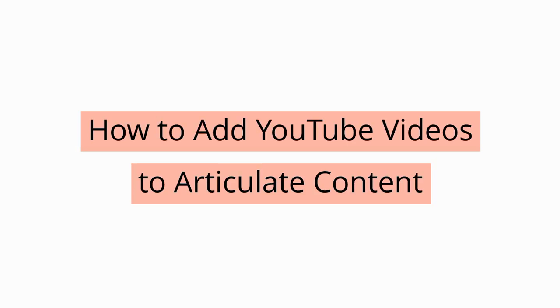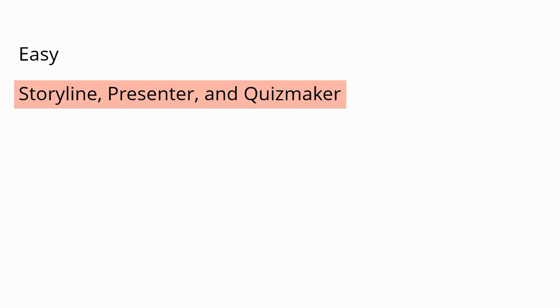Let's talk about how to add YouTube videos to Articulate content. First, it's super easy and it works in Storyline, Presenter, and Quizmaker.